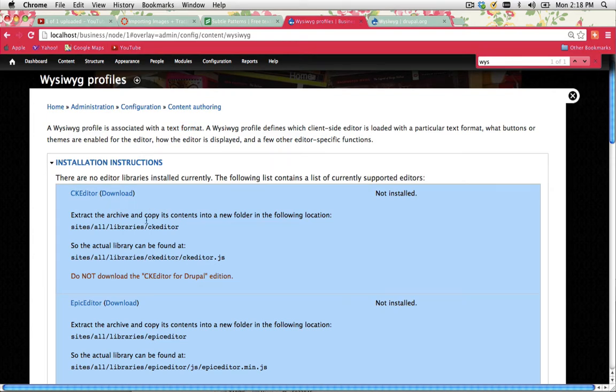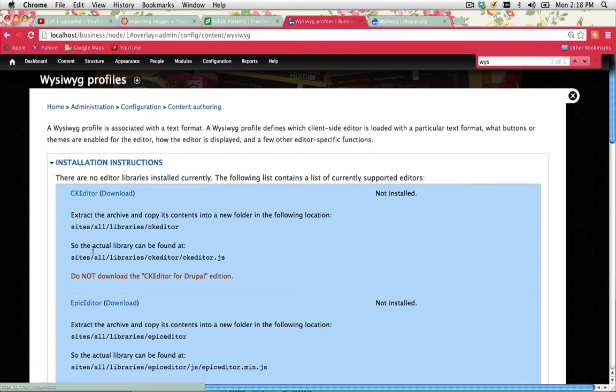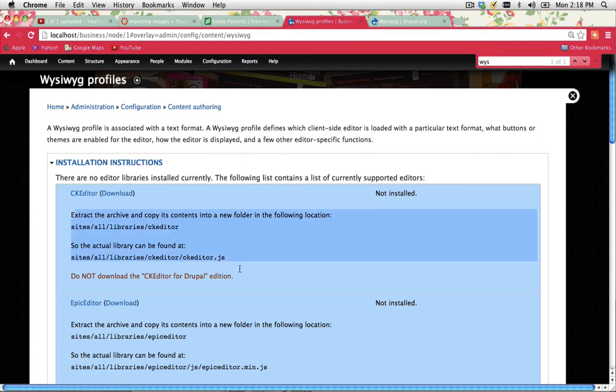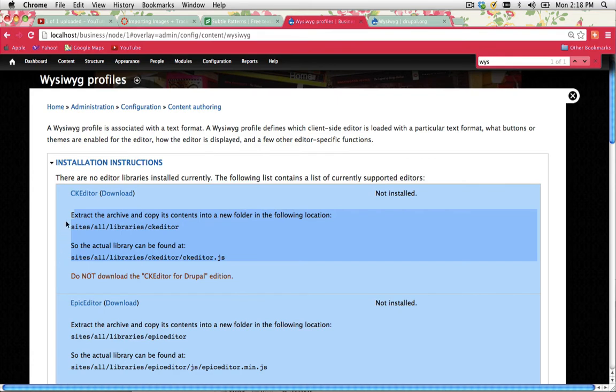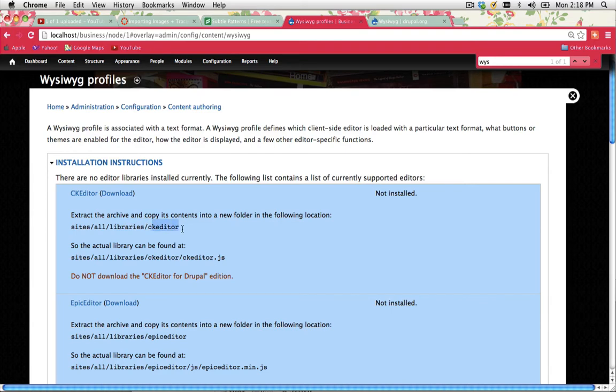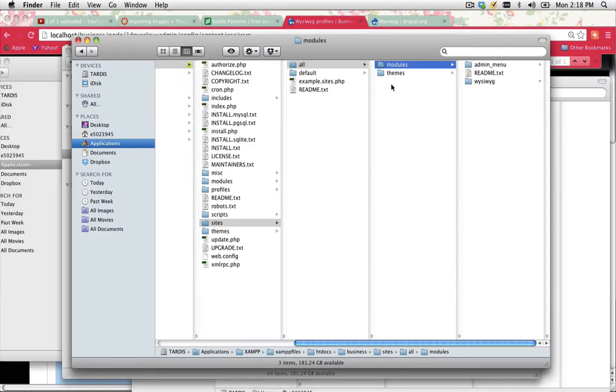So the one that we're actually going to install is CKEditor. Now it's really important that you read the instructions. And this is a great thing about Drupal. It always tells you what needs to be done. It's saying extract the archive and copy its content into a new folder in the following location. So inside sites all, I need to create a new folder called libraries. And then I can put the CKEditor file in there. So let's do that first. Let's create that file.